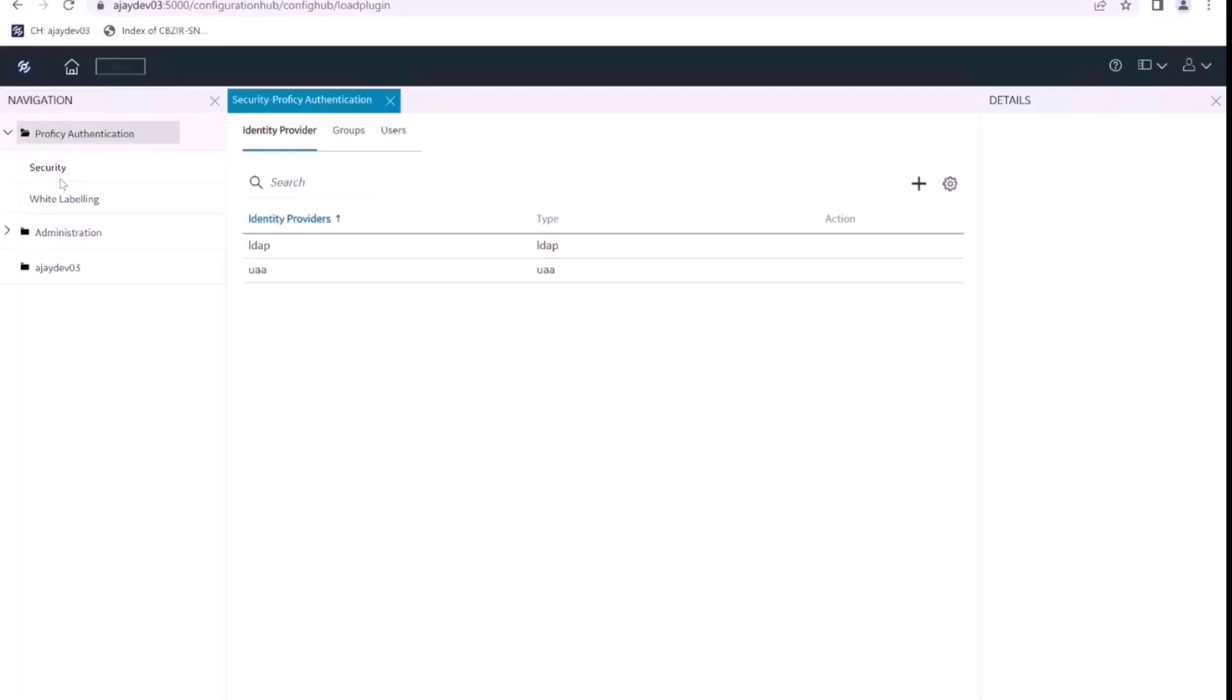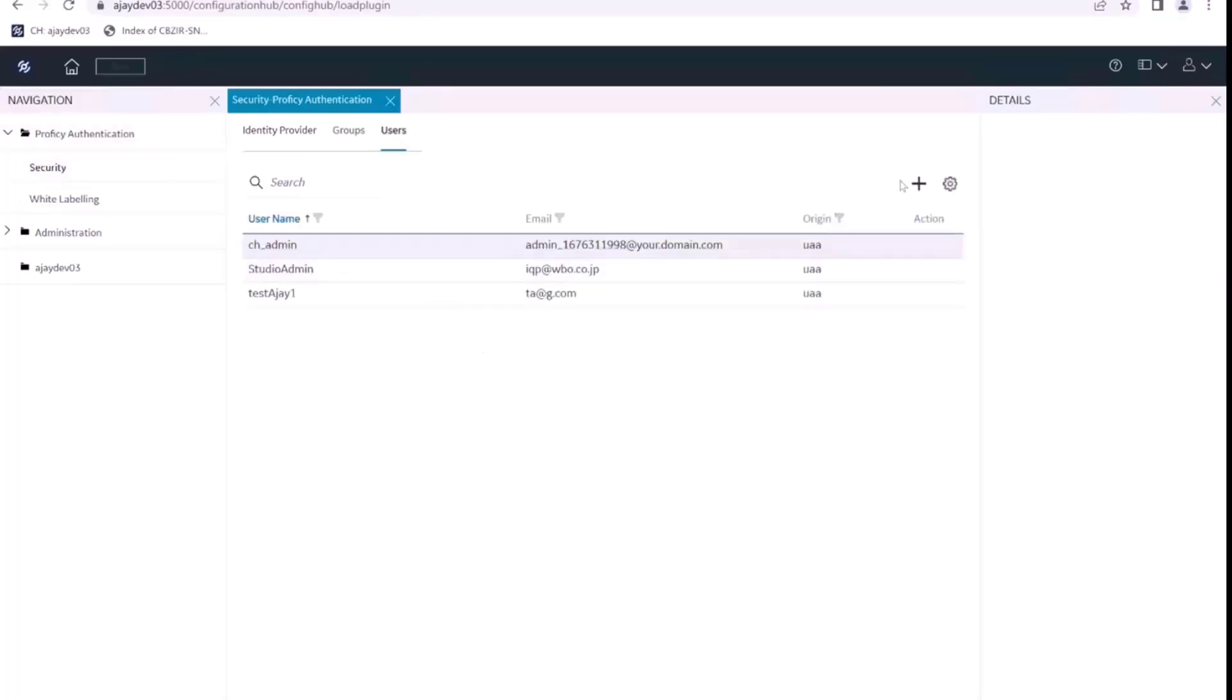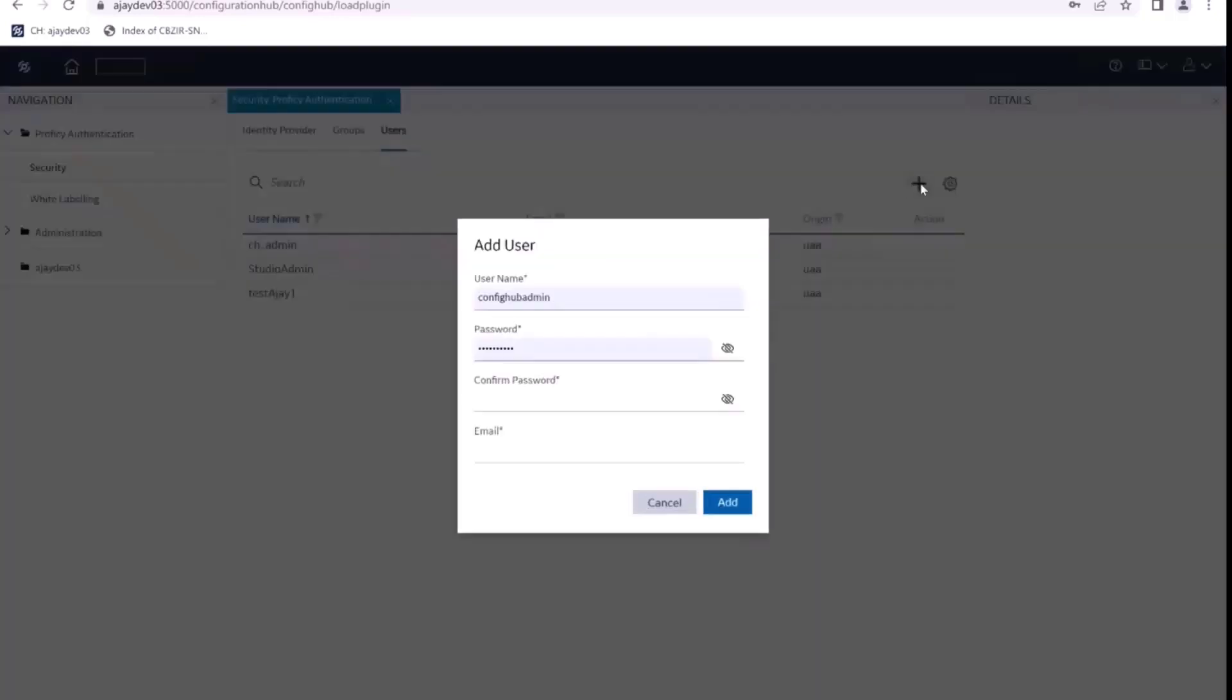I go to prophecy authentication security. In security, I go to users, and this is where I can create new users.